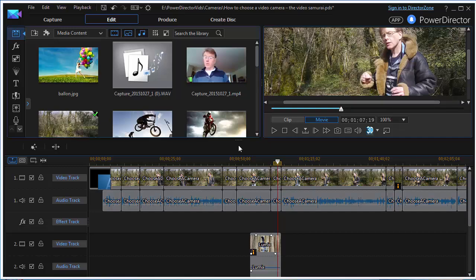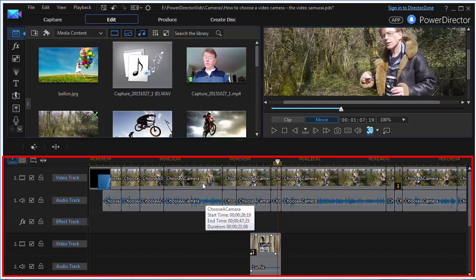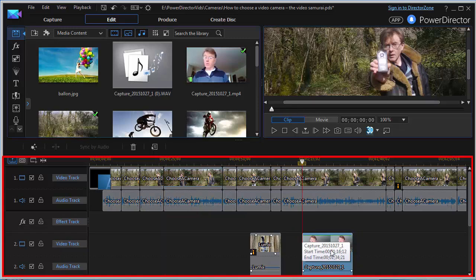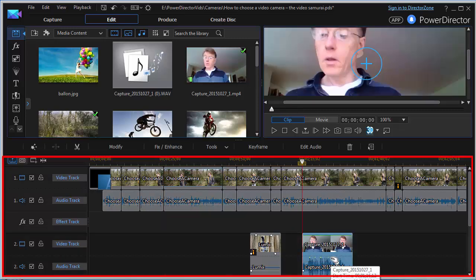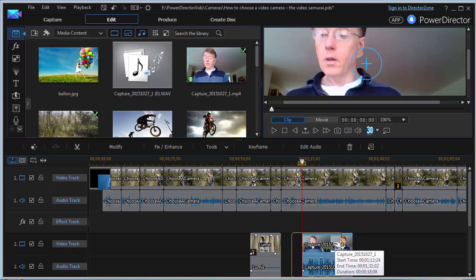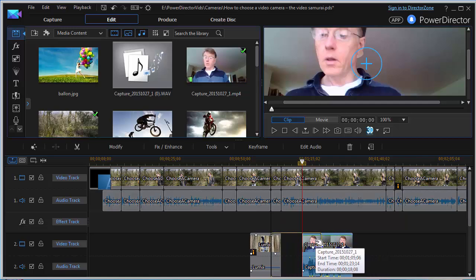It works as most other video editors do. You have tracks down here and you can drag and drop clips that you've pre-recorded onto the track. You can see that the waveform is shown underneath the video clip — that's the audio that's recorded.